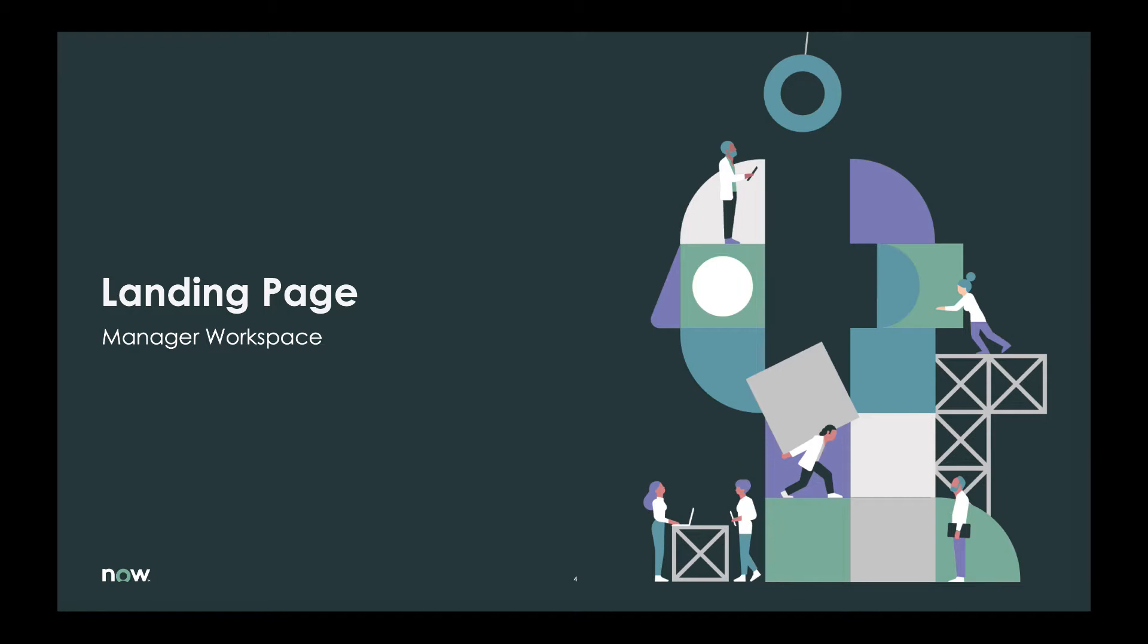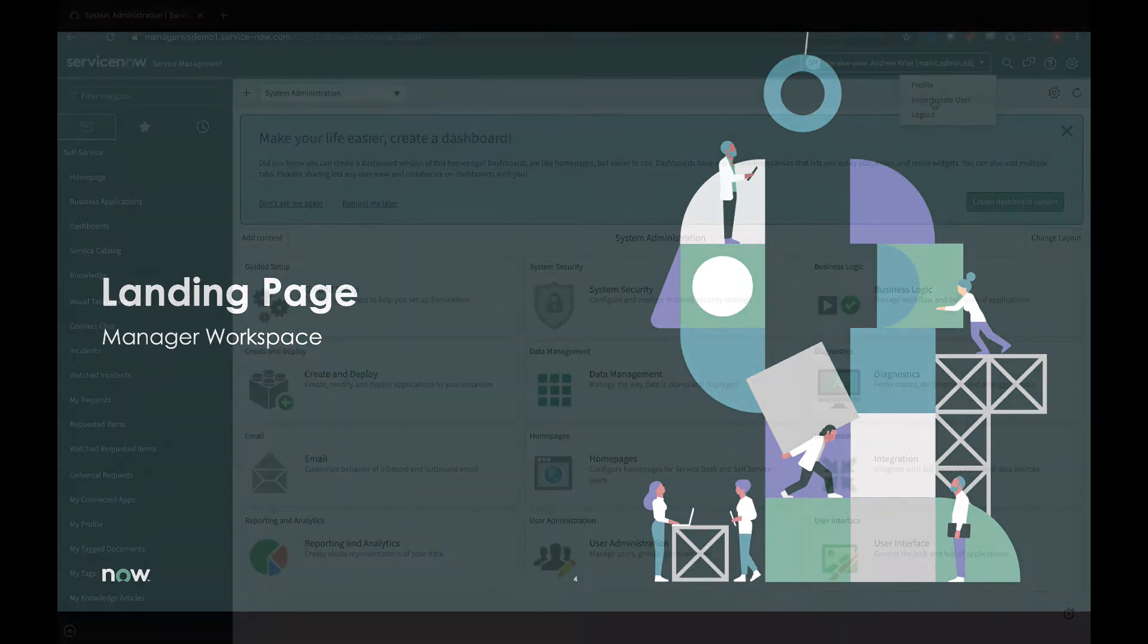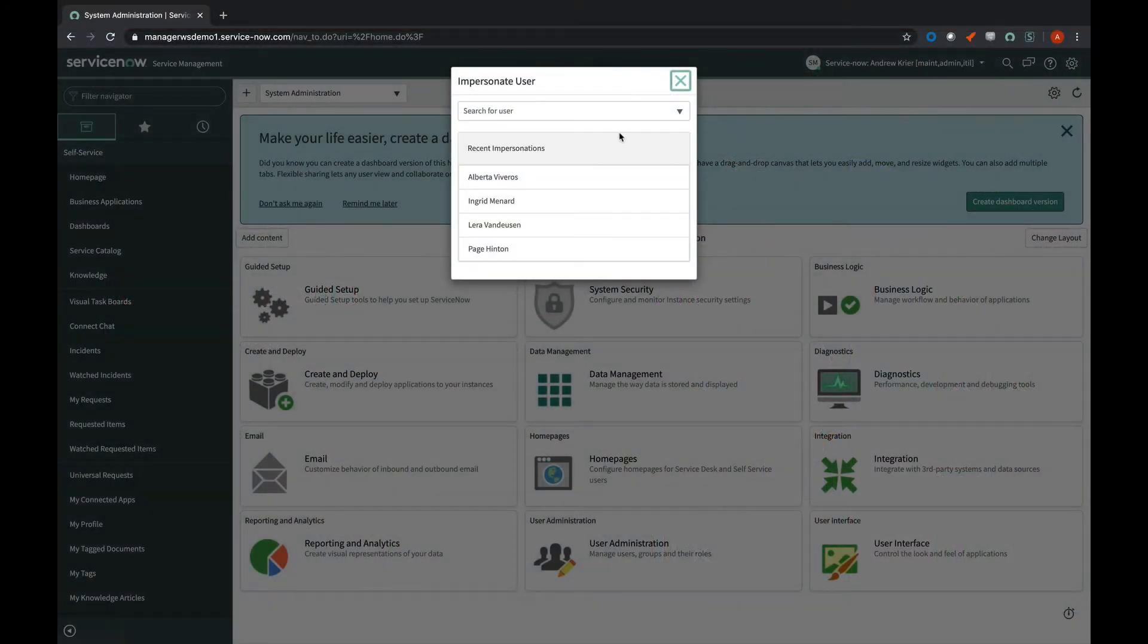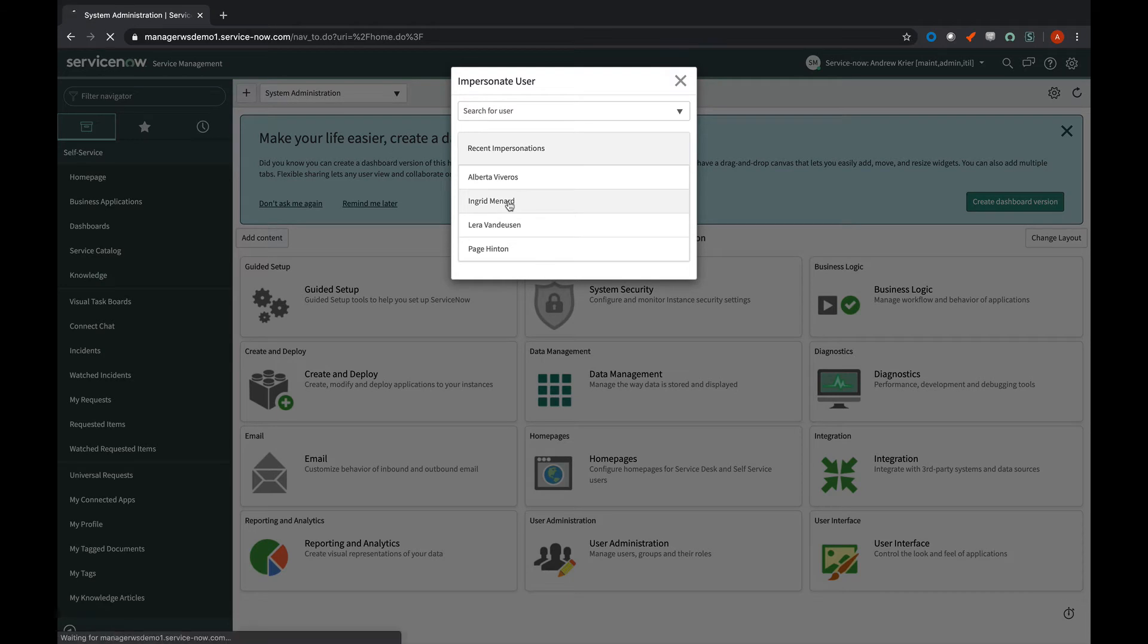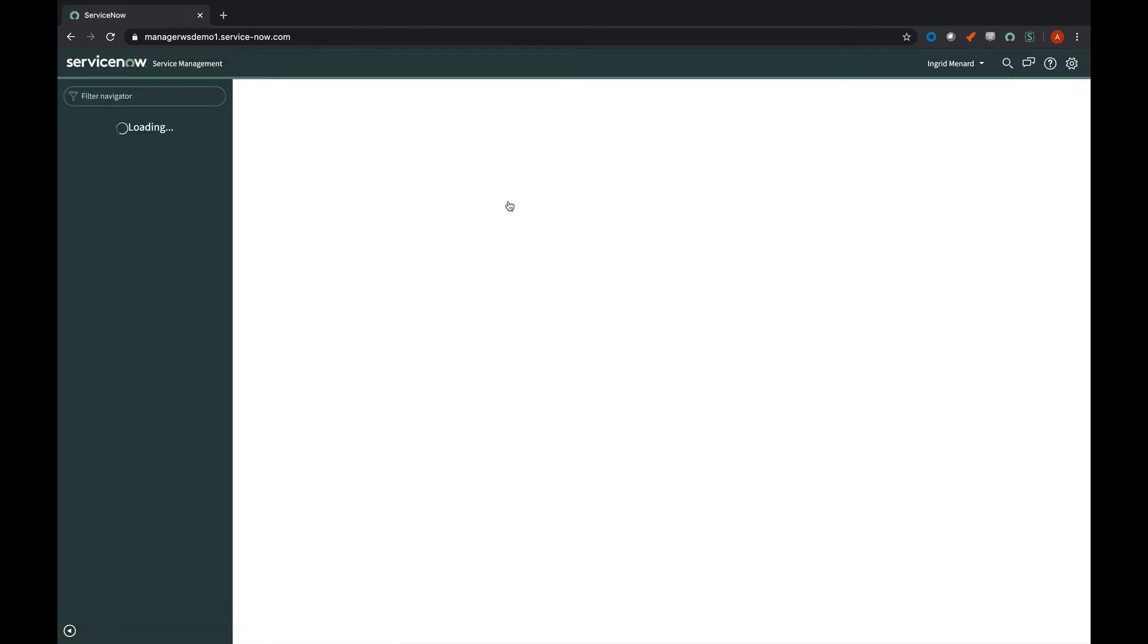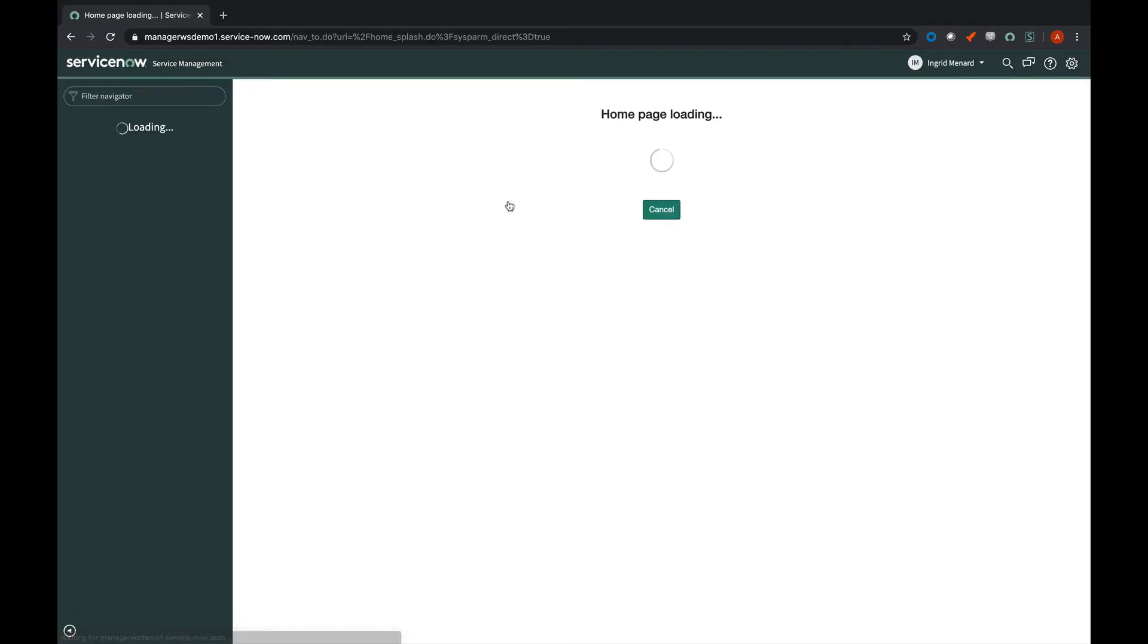In this episode, we're going to navigate to the manager workspace and see workforce optimization in action. So to do so, let's go ahead and impersonate Ingrid Menard. If you'll remember, she's the manager we added the roles to.